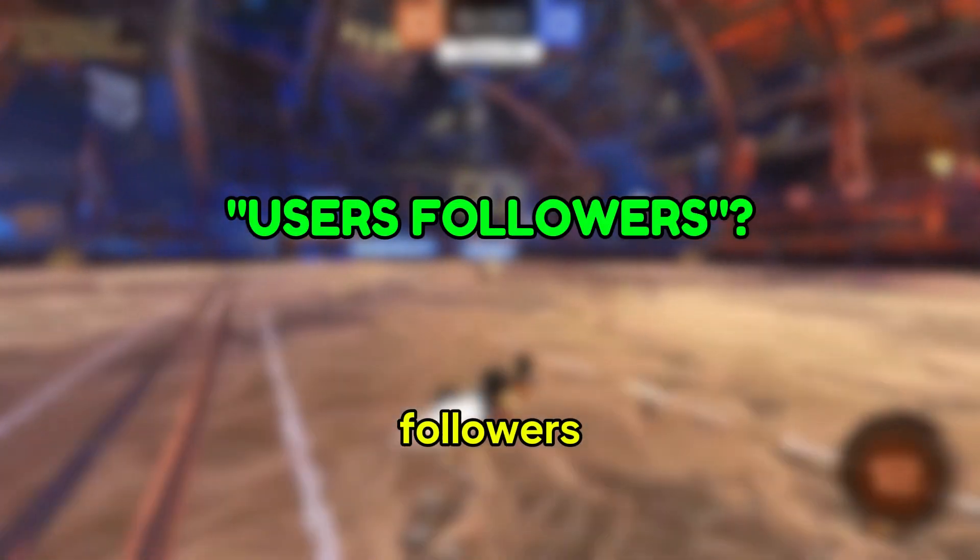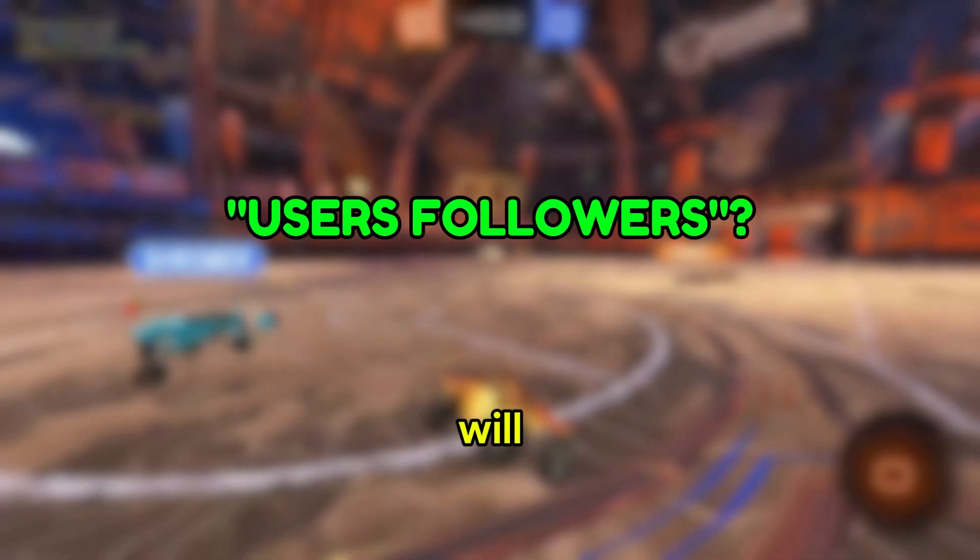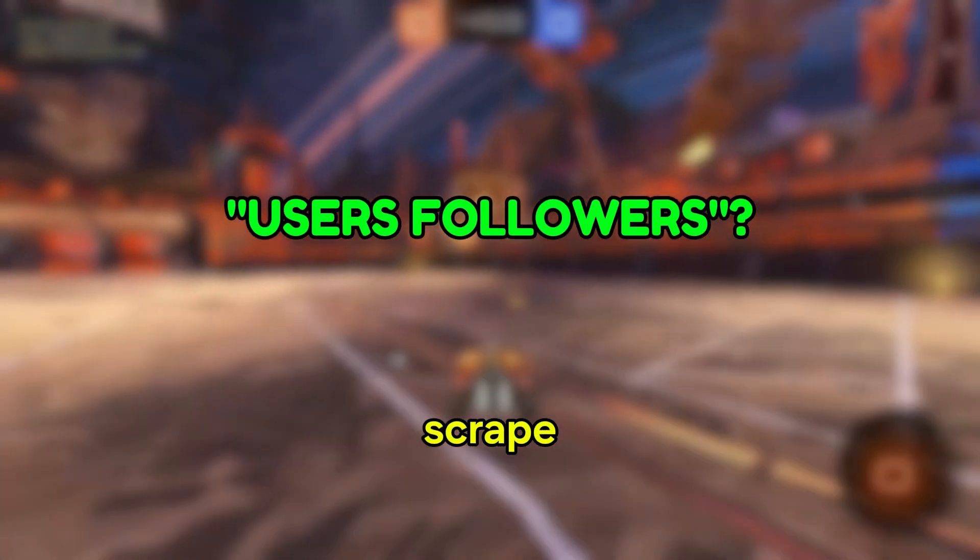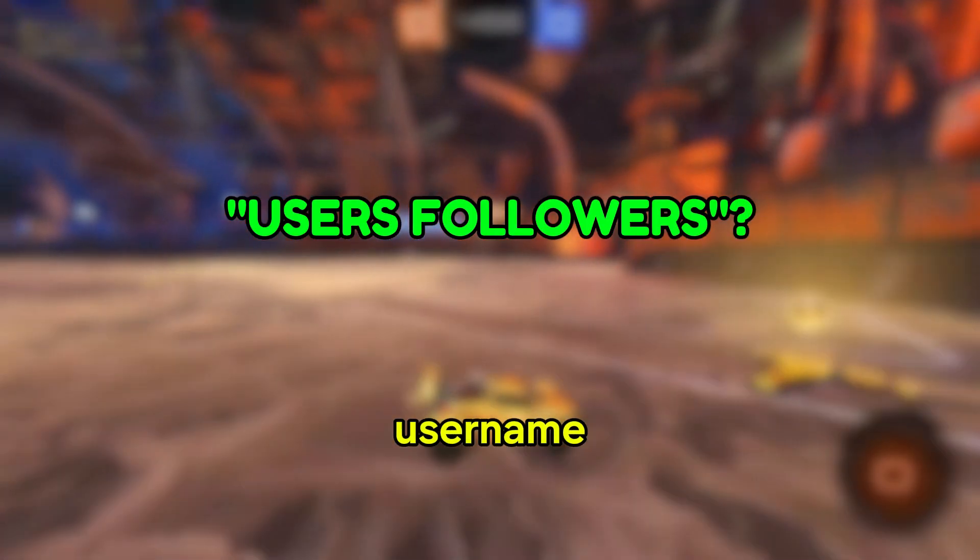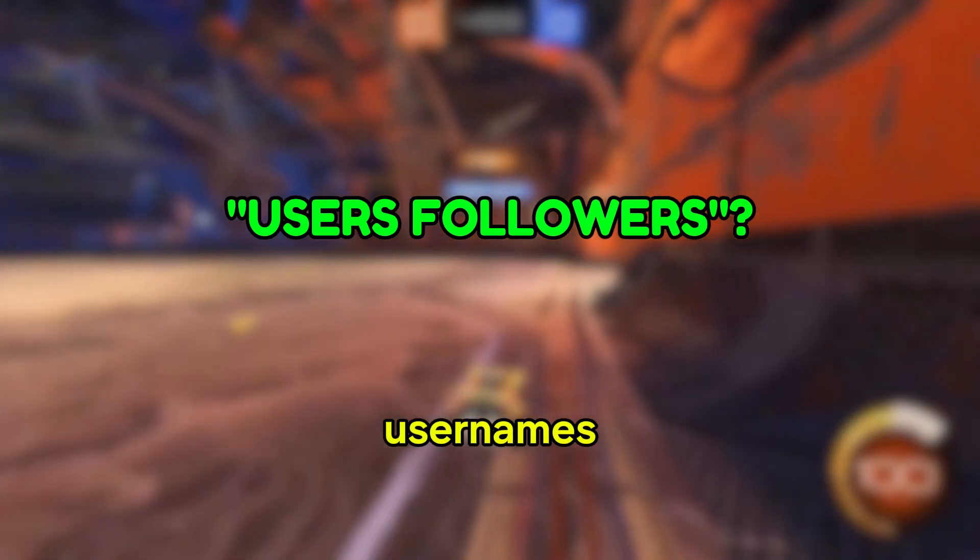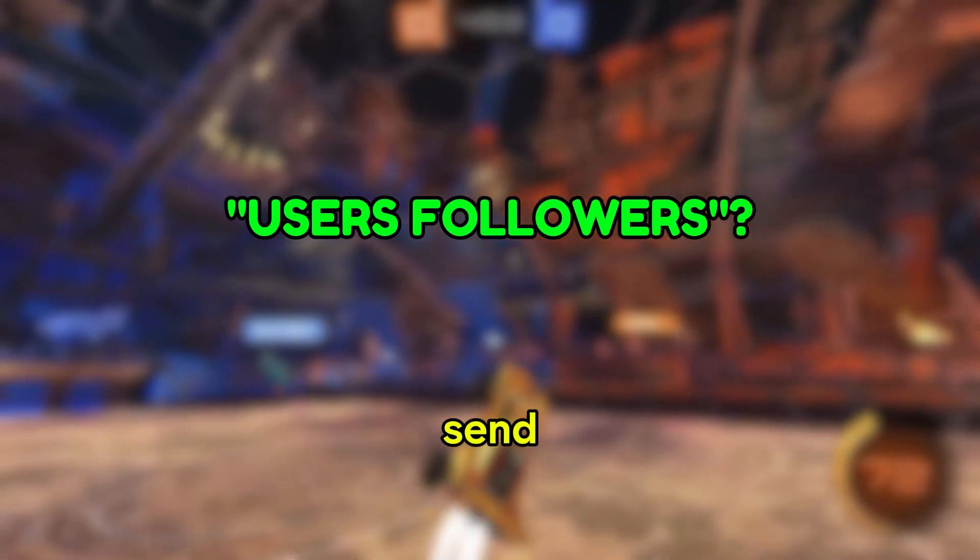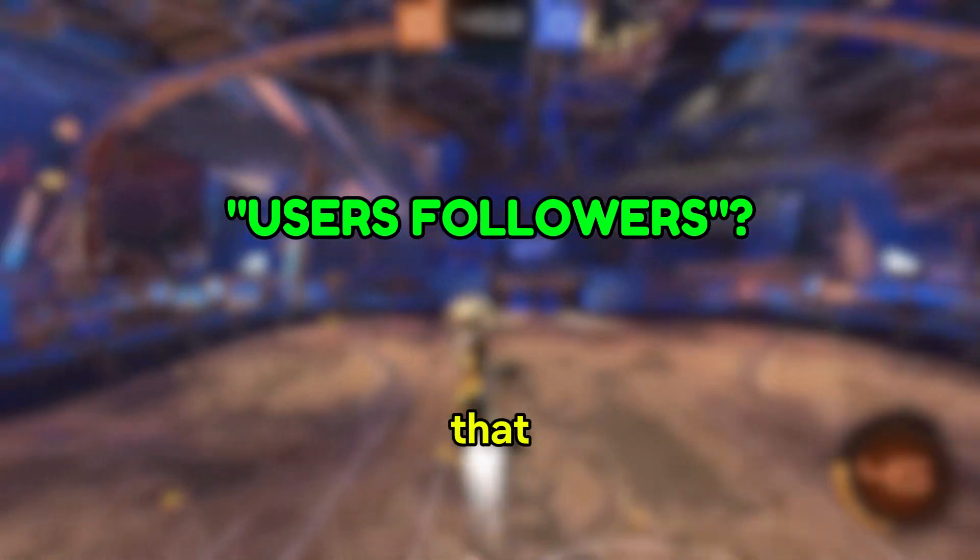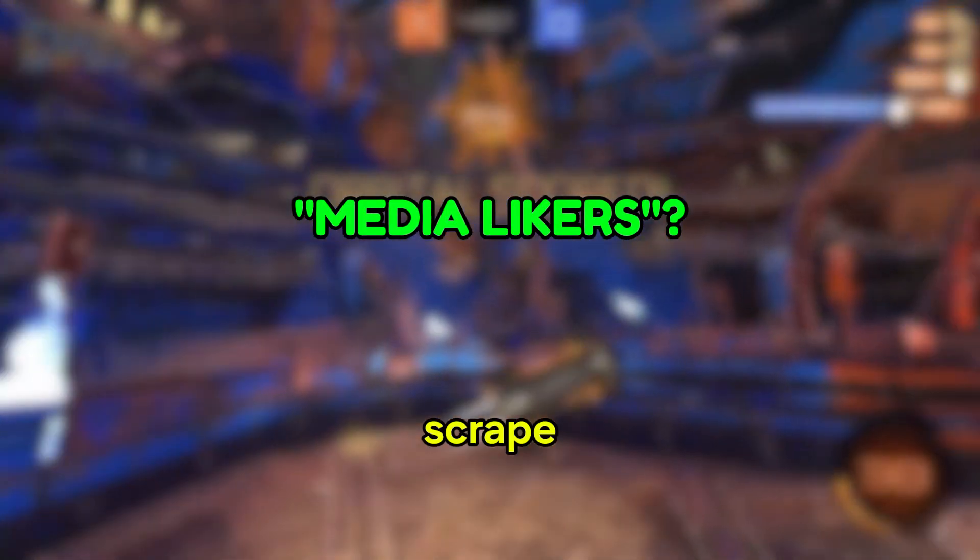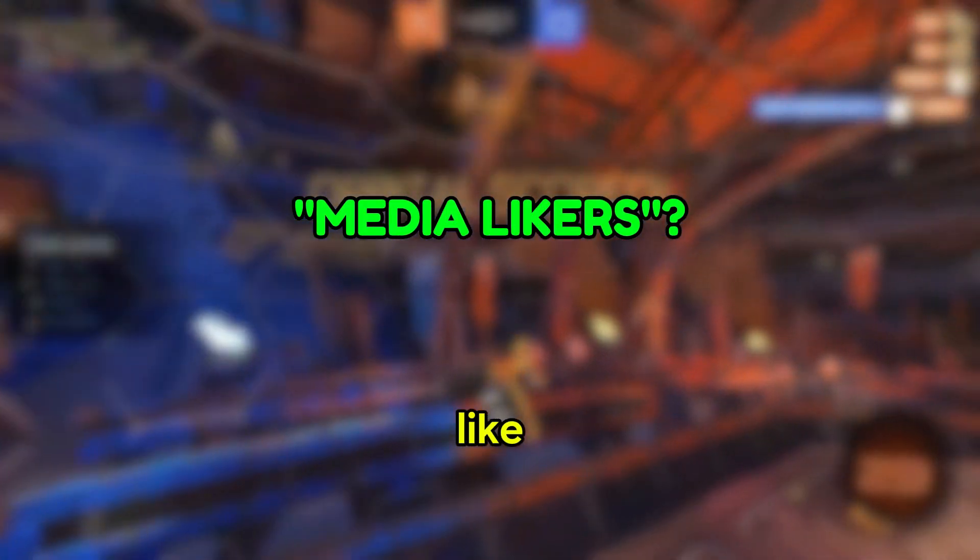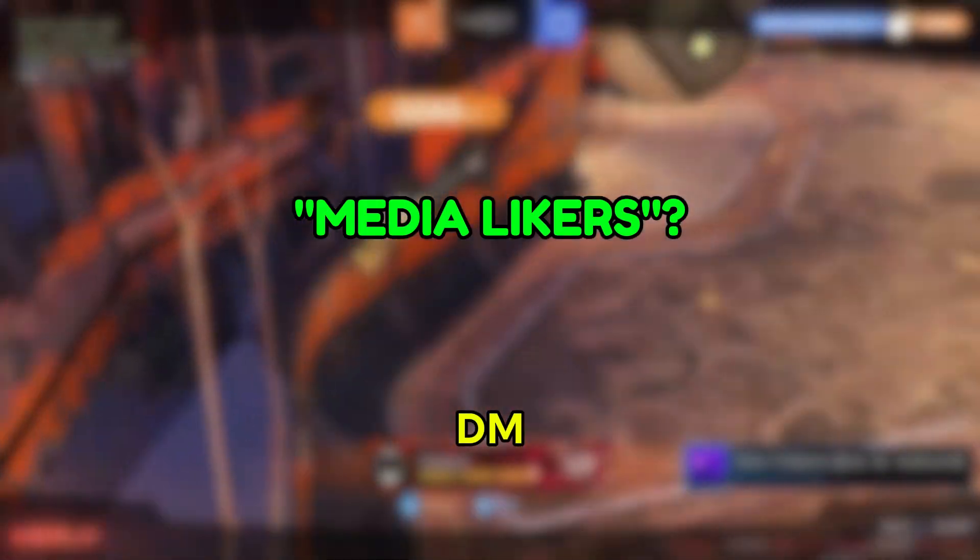Users followers means that smmglow will automatically scrape followers from the Instagram username or usernames you put in the username section and send them the DM that you want to send. Media likers means that they will scrape the people who like a post and send them the DM.